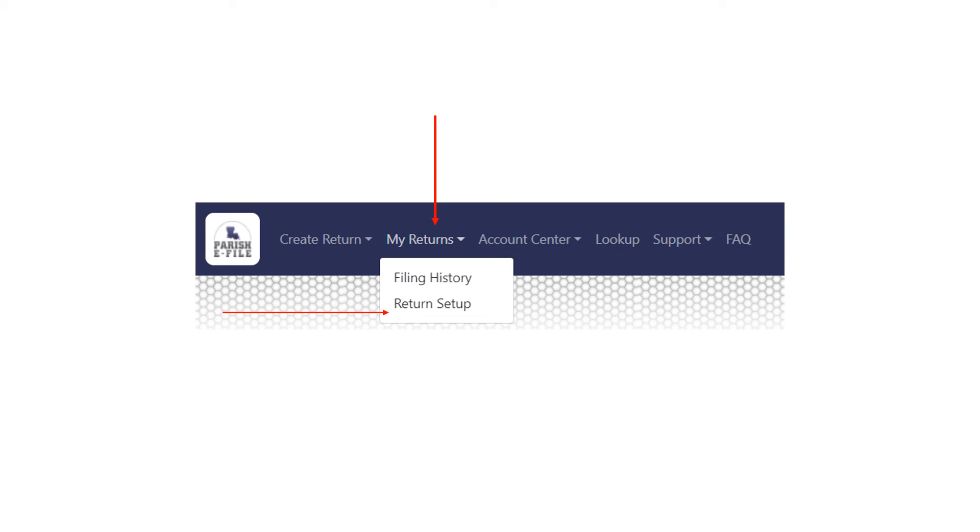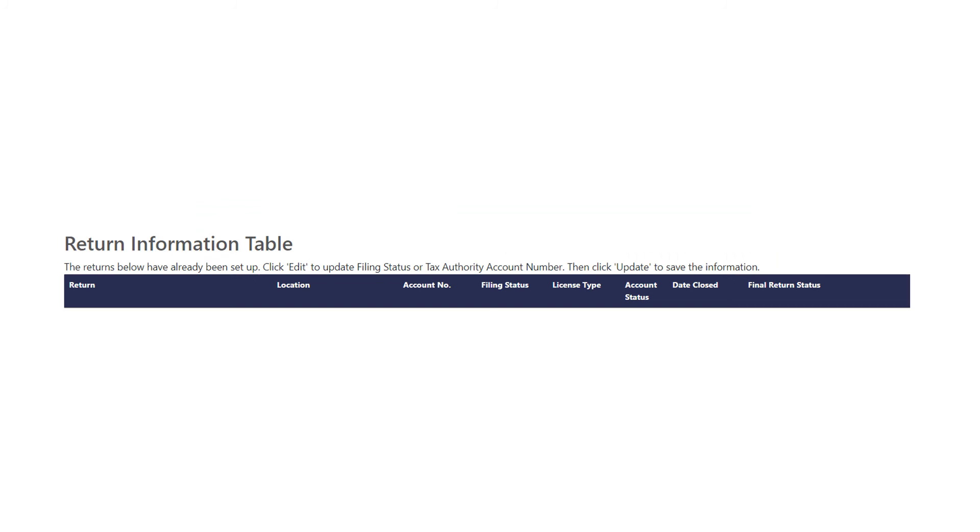And again, you can go under my returns, return setup. And from that point, you will see a listing of all your returns that you have set up for each authority.